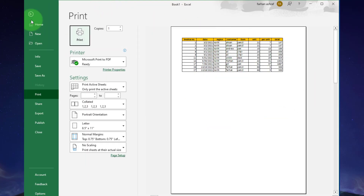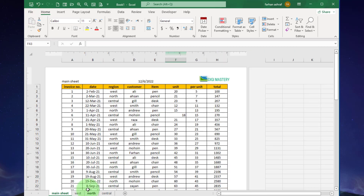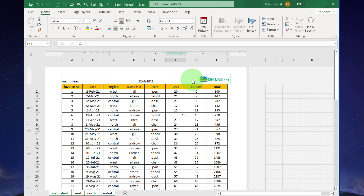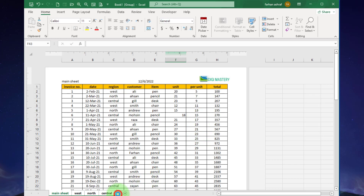To apply header and footer to all worksheets, it's very simple. Hold the Control button and select all the worksheets where you want to add the header and footer. Click here to activate the header and footer option, then click here. Now check the print view to see if the header and footer have been added.